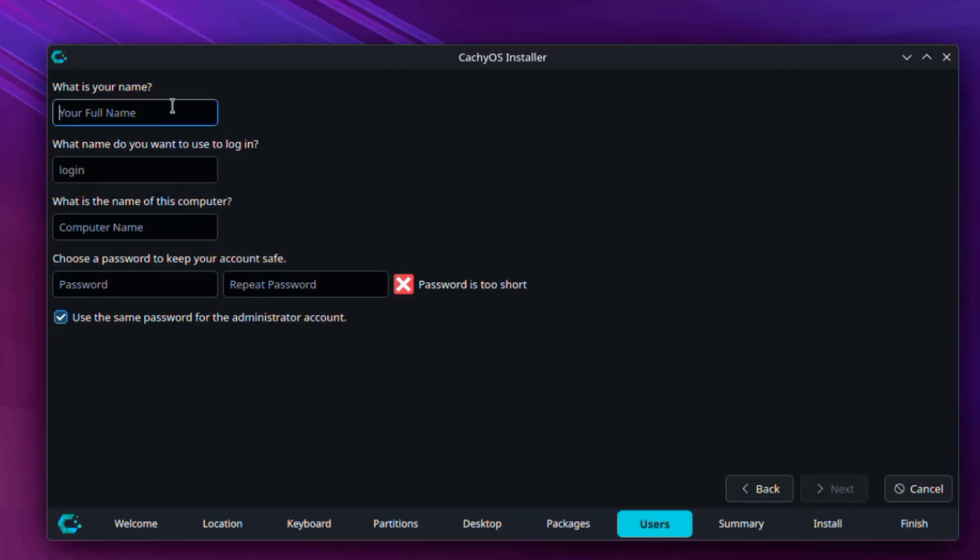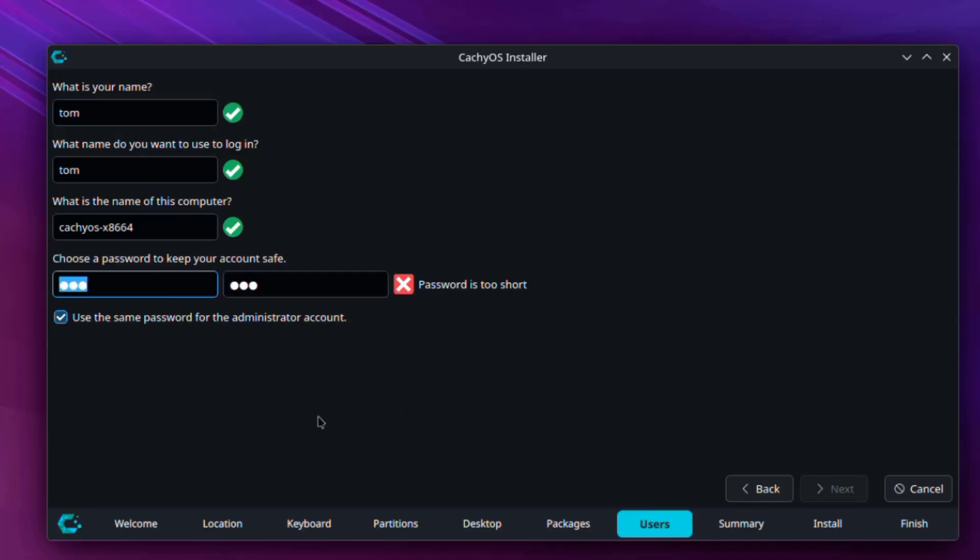I'll create an account. The password is too short. It says here use the same password for the administrator account. I'm going to leave that checked.